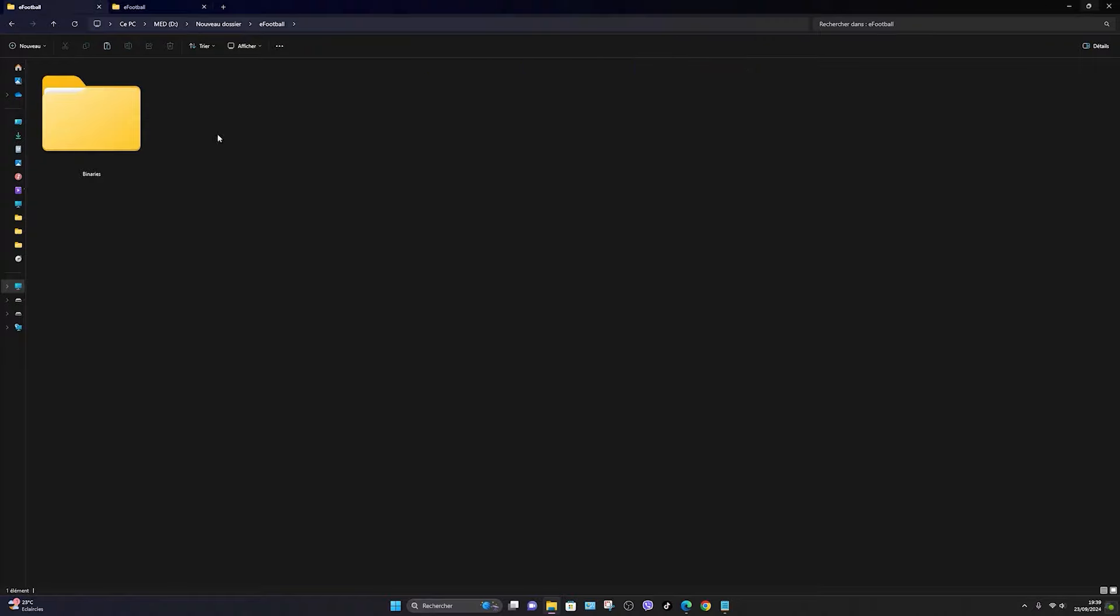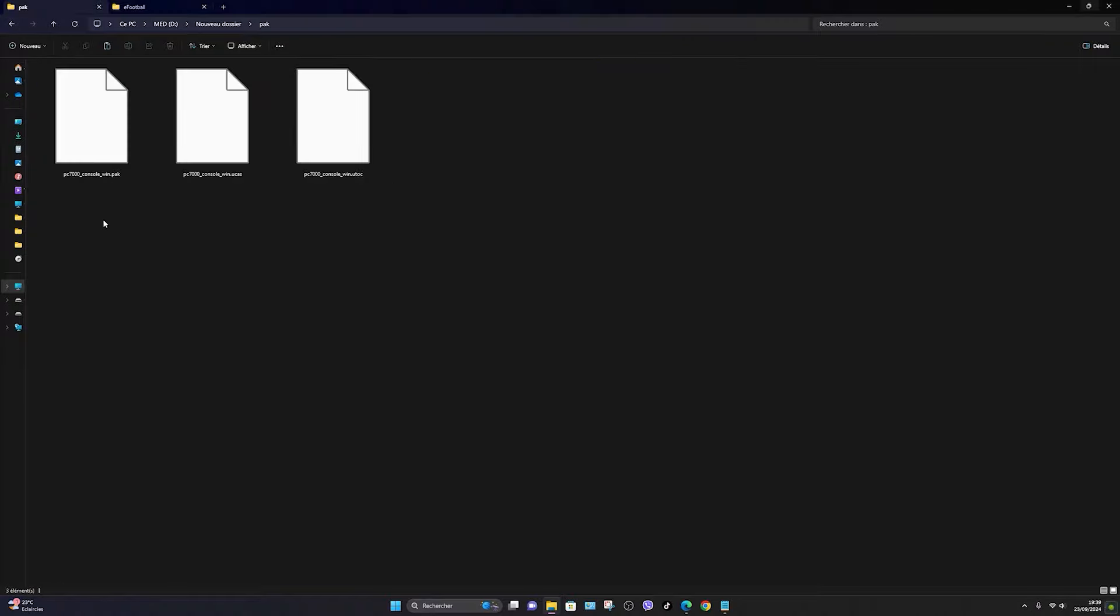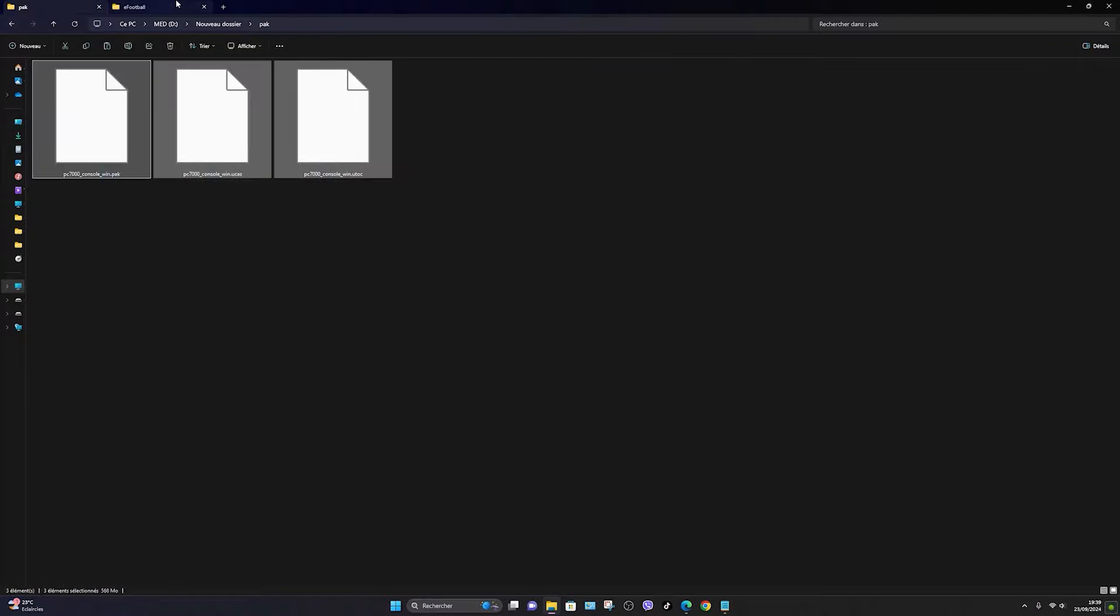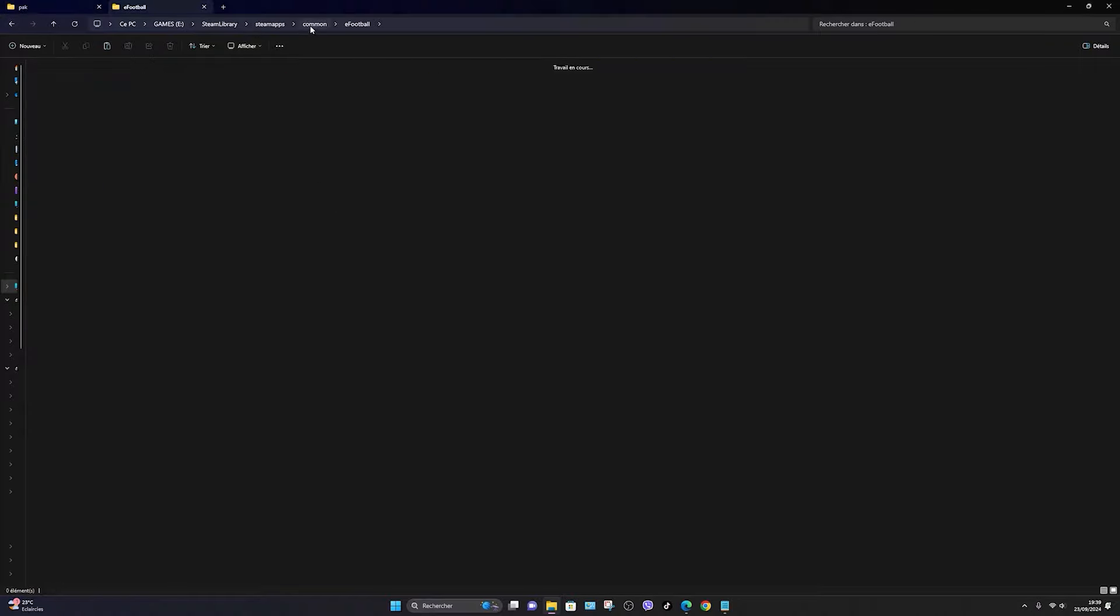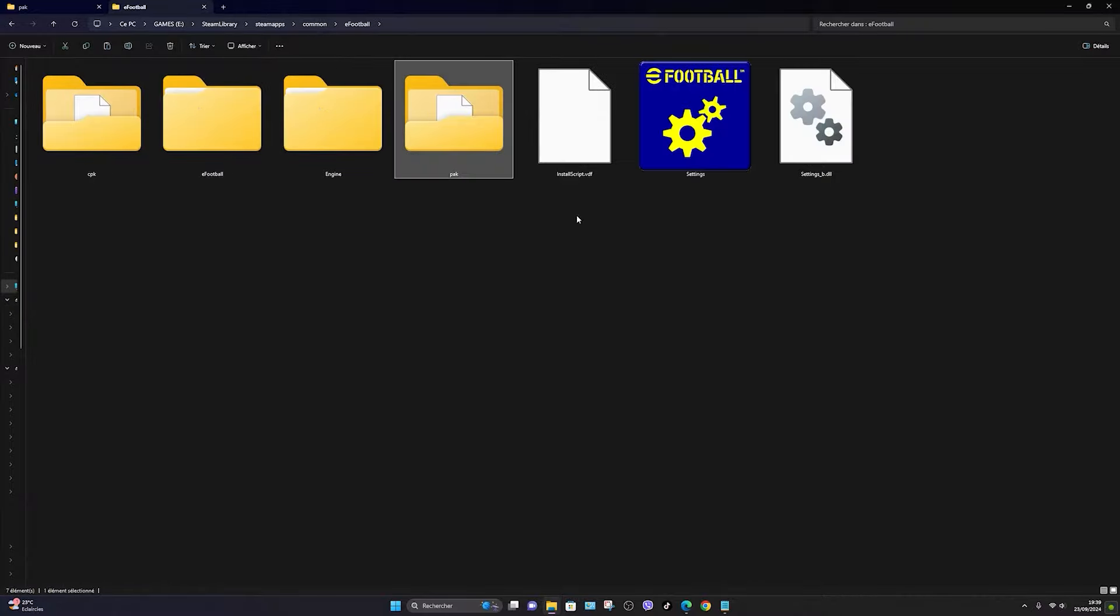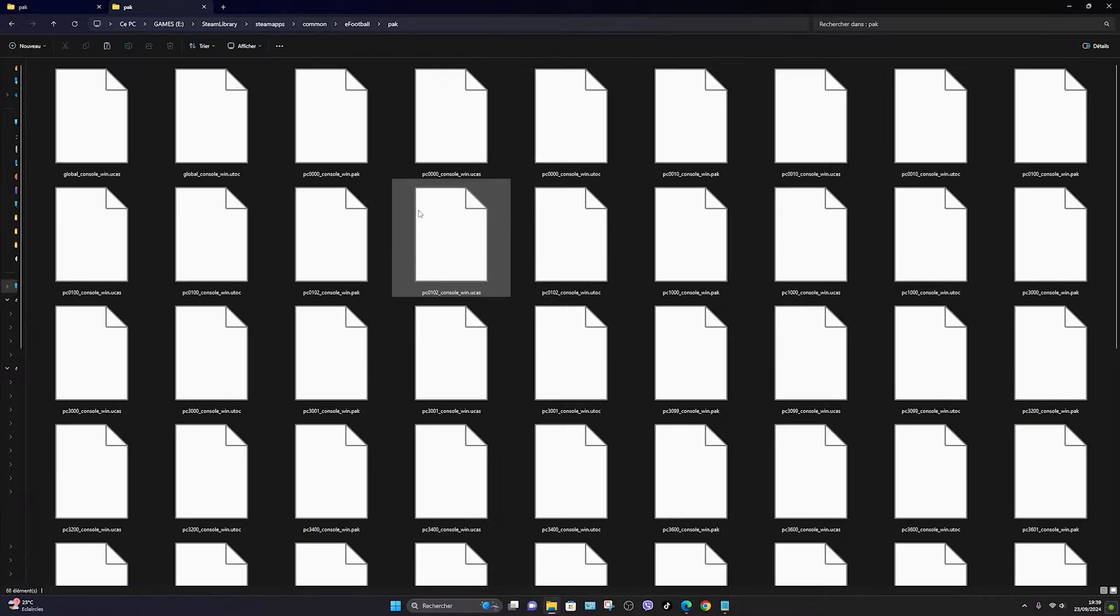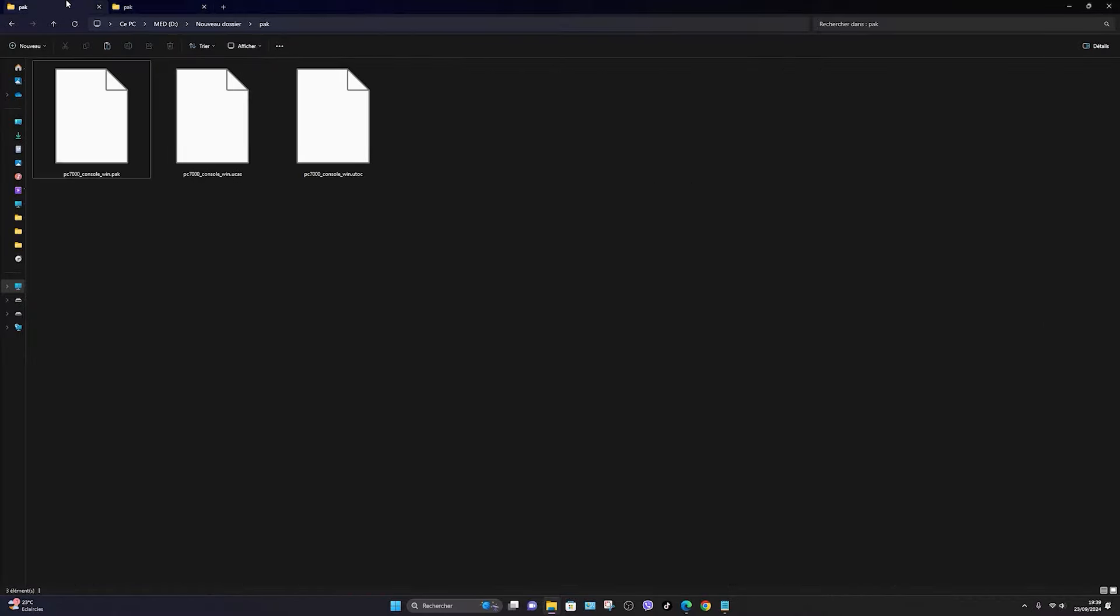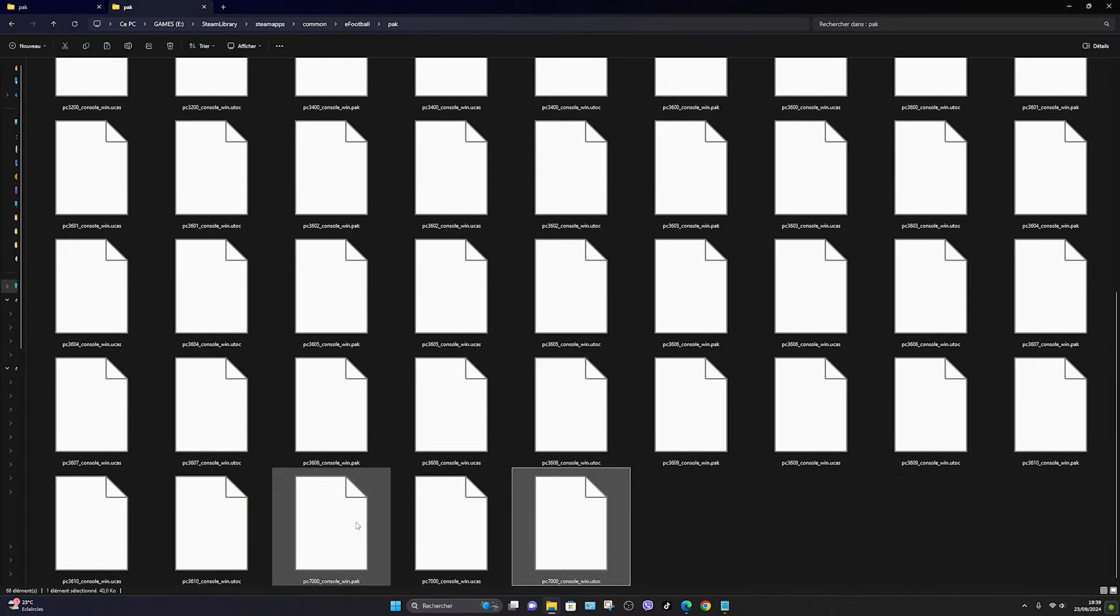Next, copy the contents of the pack folder into the game's location as well. Once again, remember to create a backup folder beforehand. Otherwise, you won't be able to delete the patch when you want to. This is very important.